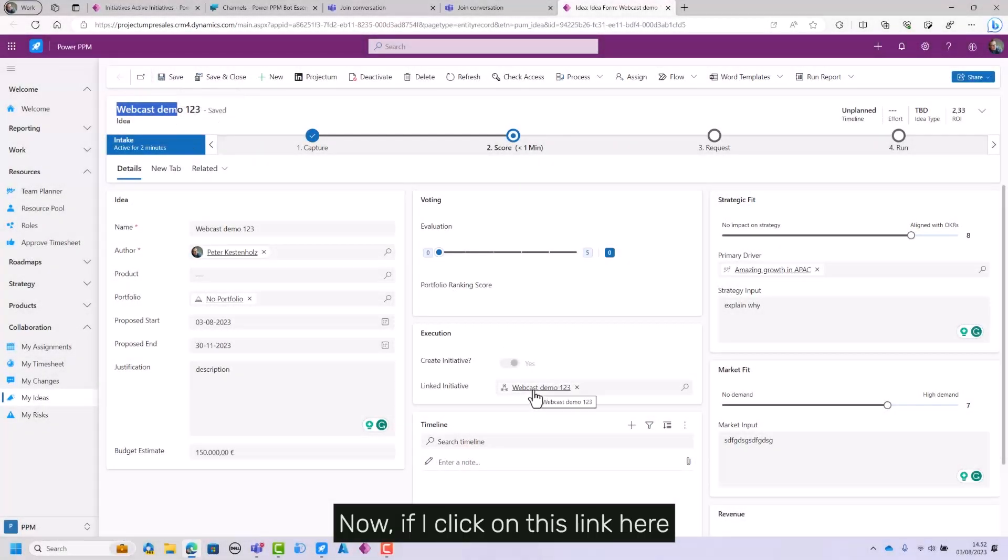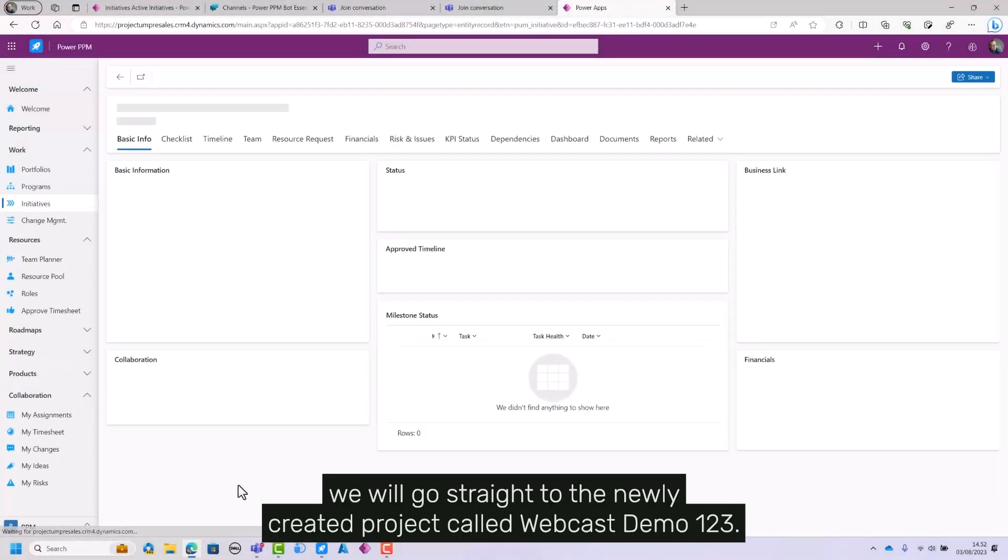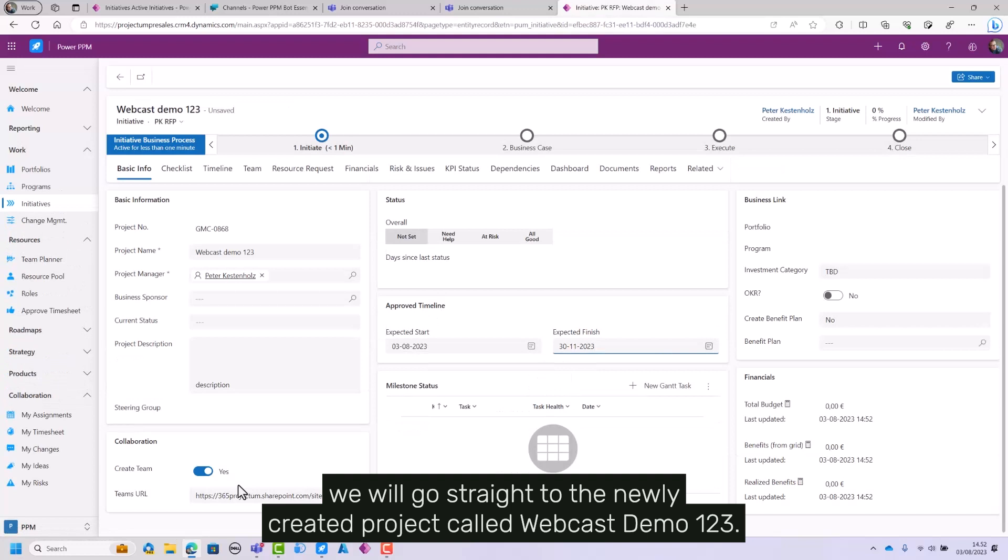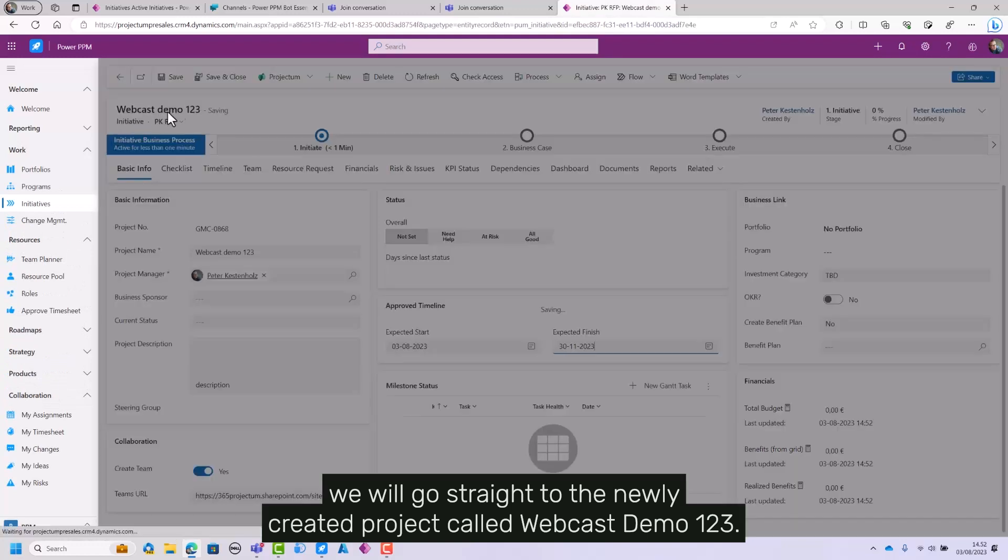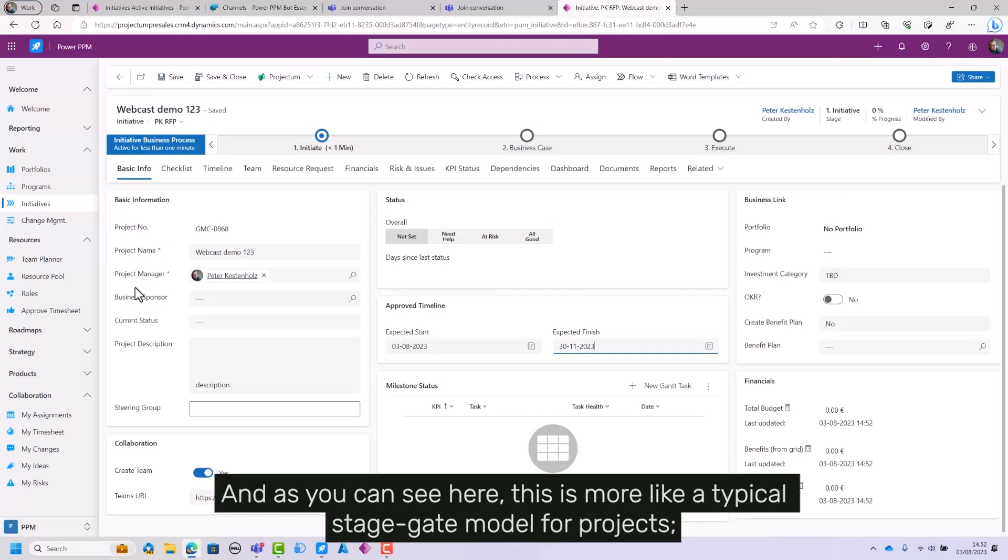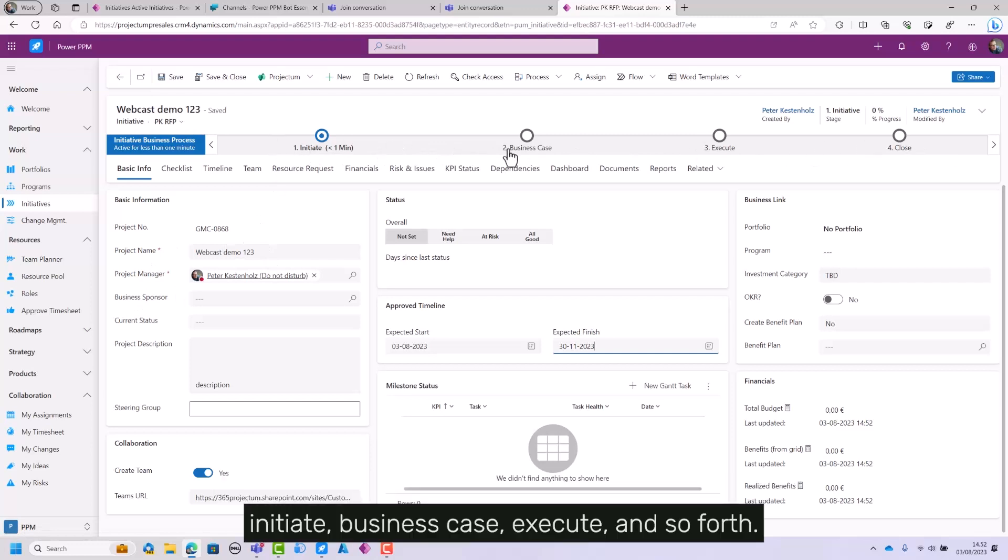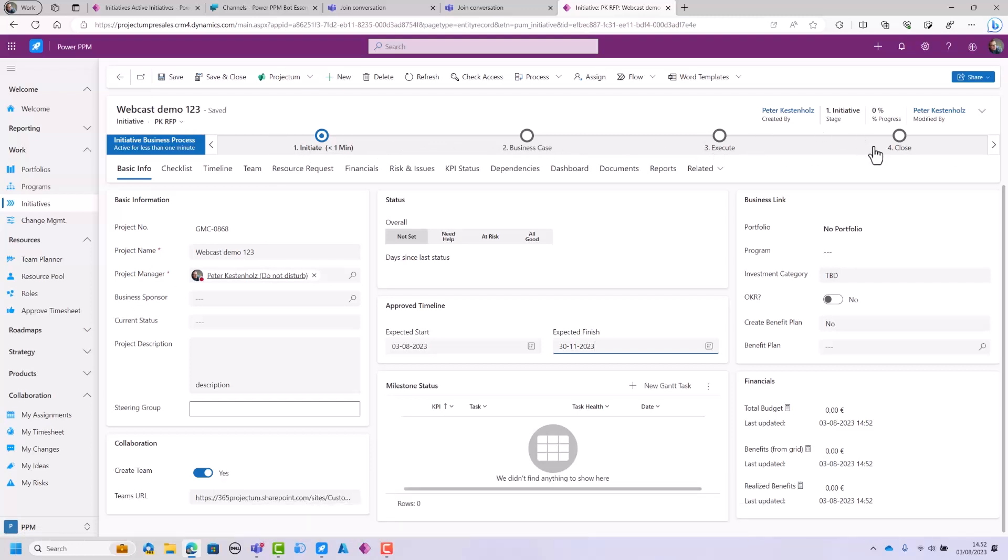Now if I click on this link here we will go straight to the newly created project called Webcast Demo123, and as you can see here this is more like a typical stage gate model for projects: Initiate, business case, execute and so forth.